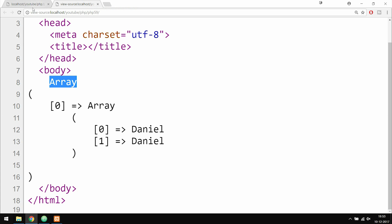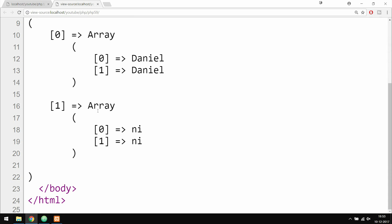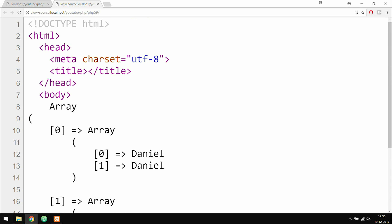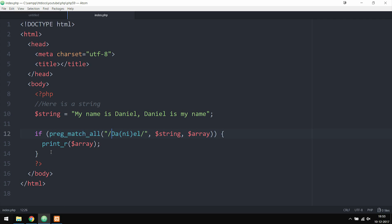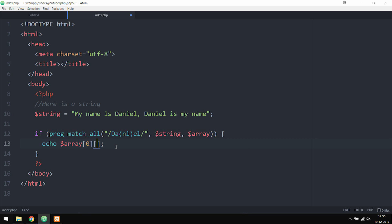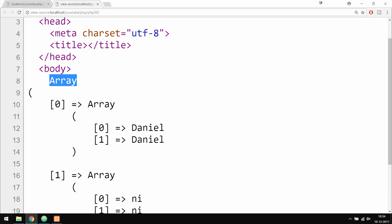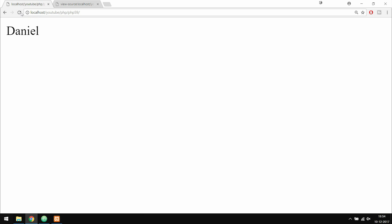To refer to some of the data in here, I need to refer to the first array and then one of the other arrays inside it. So instead of print_r, I want to echo the array variable. I'll echo out the first array — the main array — and then one of the arrays inside that array, either the first one or the second one. Saving and refreshing, you guys can see we get 'Daniel'.